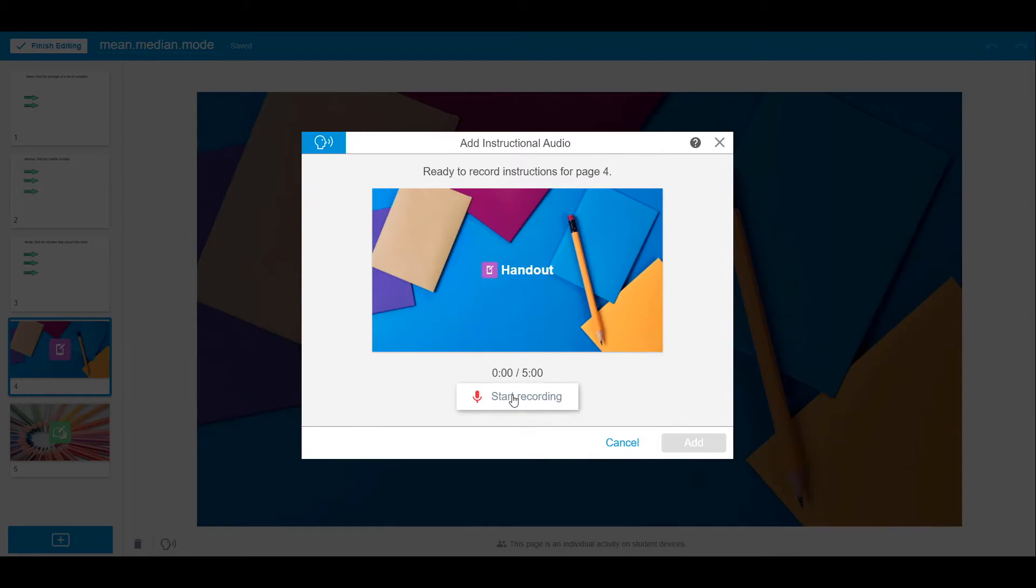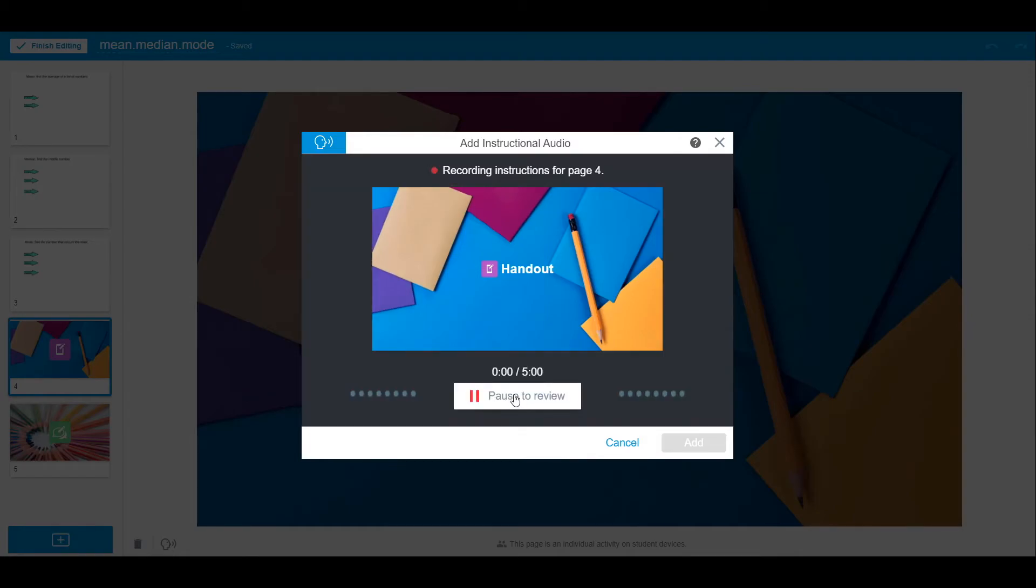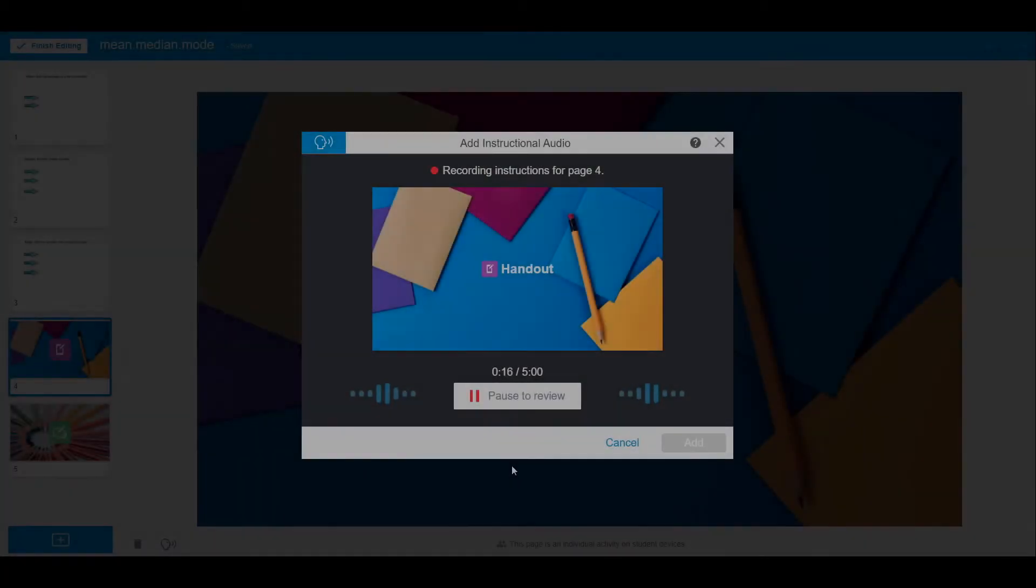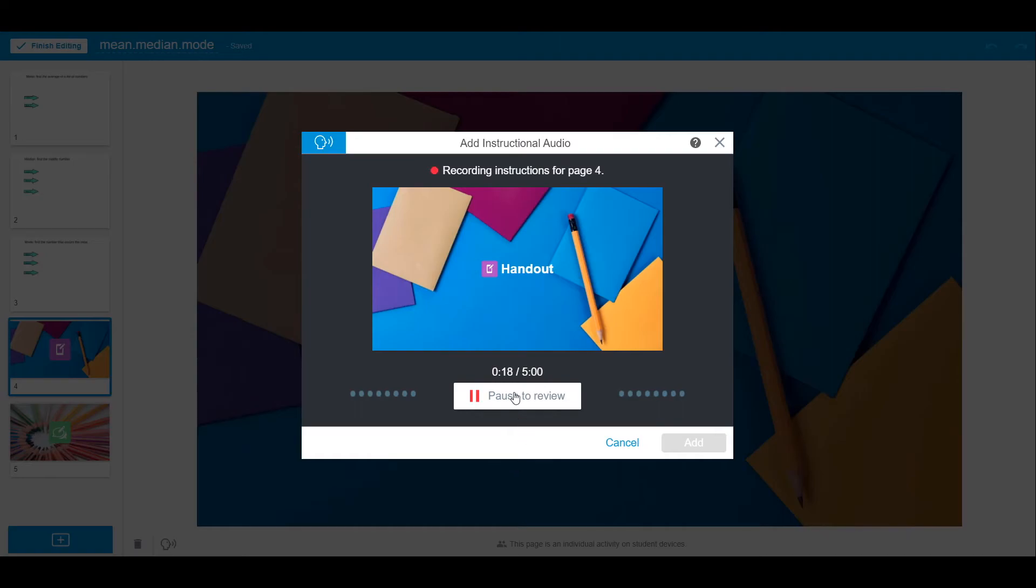Click Start recording and then begin to record your instructions for the page. When you are done, select Pause to review. You can then review your recording and delete and start over, or add it to the page.